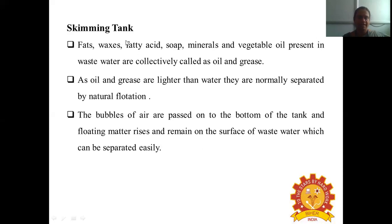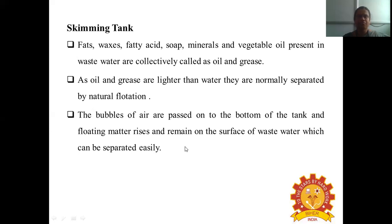Size and shape of particles are increased by formation of precipitates due to the addition of coagulants. A skimming tank is used for the removal of fats, waxes, soaps, fatty acids, and minerals and vegetable oils — collectively called oil and grease. As oil and grease are lighter than water, they are normally separated by natural flotation. Bubbles of air pass to the top of the tank and the floating matter rises to the surface, where it can be separated. A skimming tank is necessary for every wastewater treatment plant to remove oil and grease.